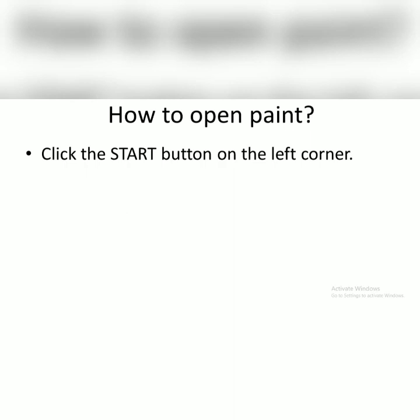Click the start button on the left corner. This is the icon of the start button. Gambar icon yang start button itu berada di bawah sebelah kiri. Di laptop atau komputer anak-anak.